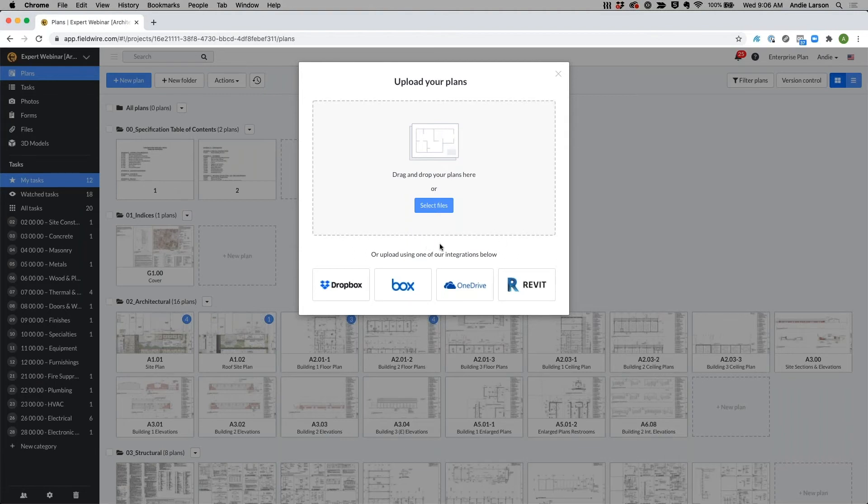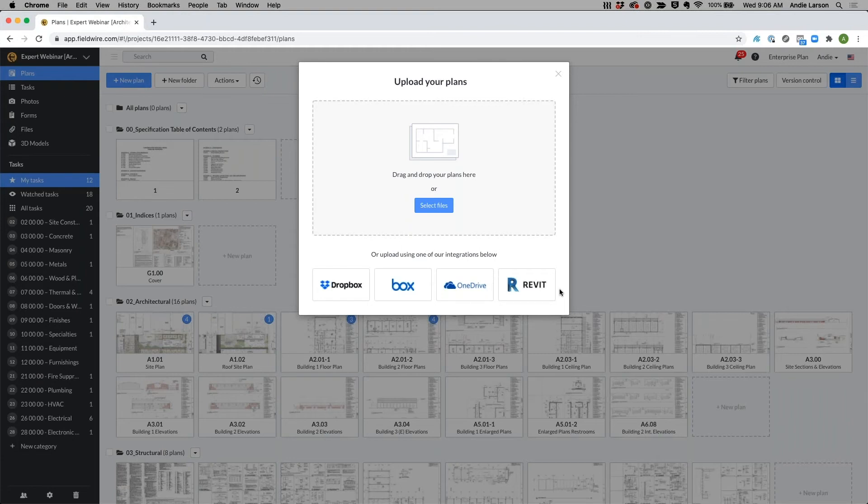The one that I wanted to point out for architects and designers is this Revit plugin. The reason I wanted to point it out is because now with this plugin, instead of having to print drawings from Revit and then upload them into Fieldwire, you are now able to streamline that process and publish them directly from Revit to Fieldwire.